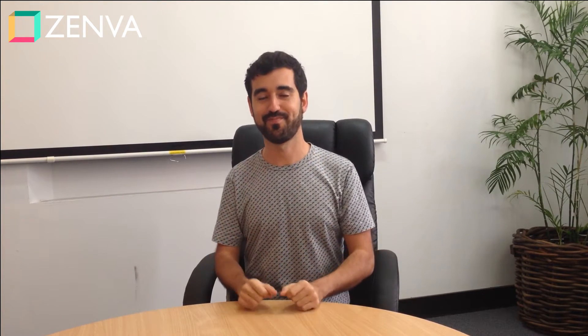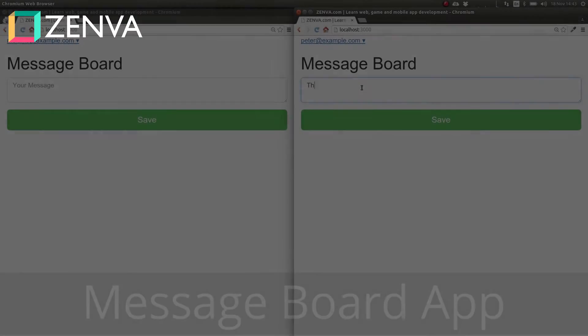As is usual in all of my courses — and that's something that comes from having taught so many students — the course is highly practical. We do a bunch of different projects. So let's take a quick look at what projects are included in this course.